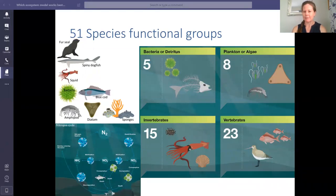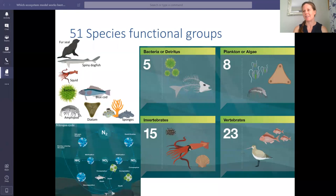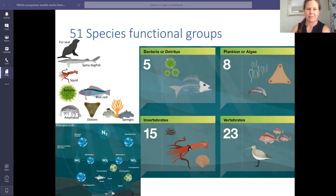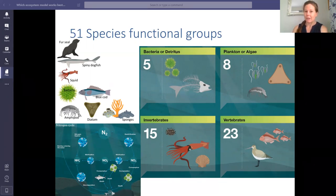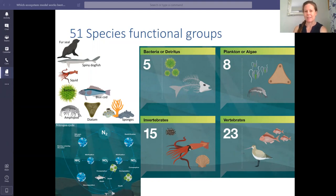From a species perspective, the Atlantis model uses 51 groups to represent biological processes. Five of these are bacteria or detritus, eight are plankton or algae, 15 are invertebrates, and 23 are vertebrates. Of these, 15 comprise single species — either very abundant like barracuda or seagrass, sufficiently distinct like fur seals, or important to investigate like snapper or scallops. Other multi-species groups combine organisms with broadly similar form, habitat, and diet — for example, small pelagics, gelatinous zooplankton, or shorebirds.